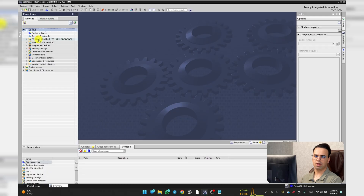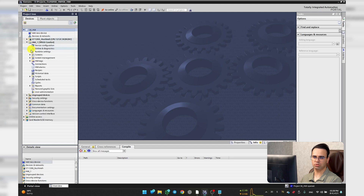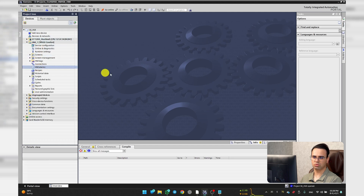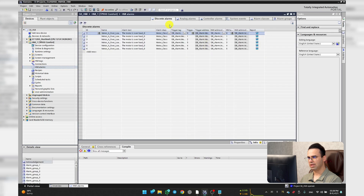How to show discrete alarms in a structured manual. Here we have a S7-1200 PLC and an HMI that is Comfort. Let's go to the HMI's alarm section. Here we have a tab for discrete alarms.